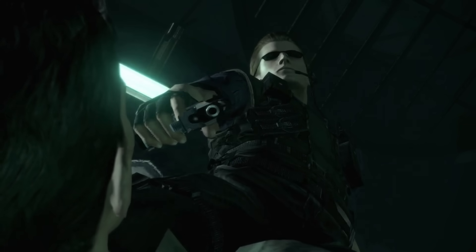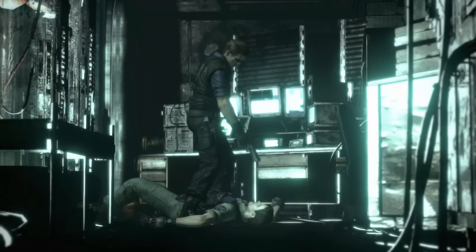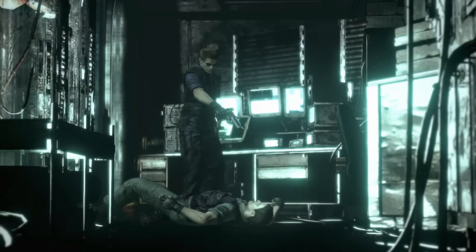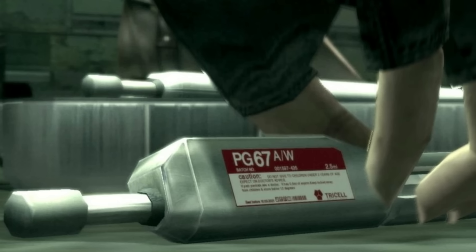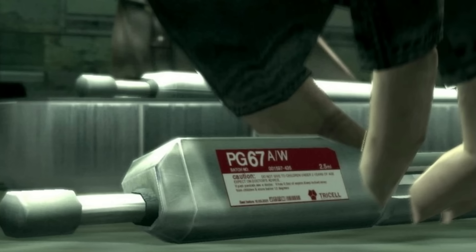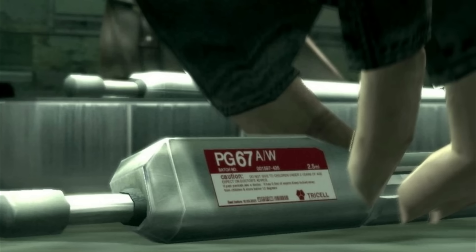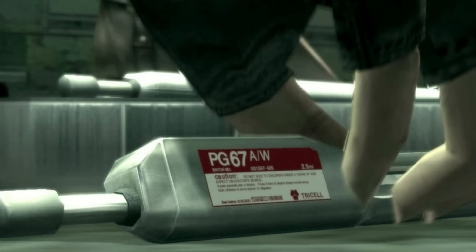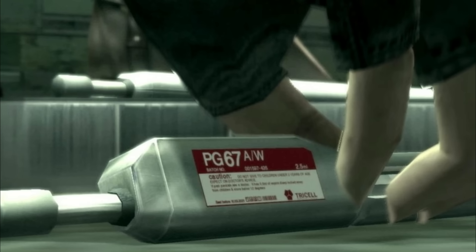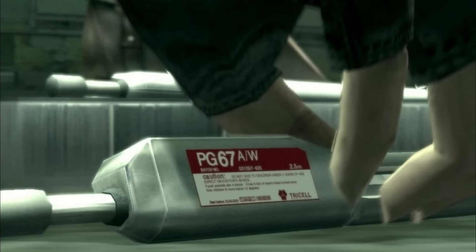It can be equipped with a silencer and a laser-guiding module, and uses specialized parabellum bullets. PG-67A-W is a specialized serum that Wesker carried in his arsenal to keep the prototype virus in check.